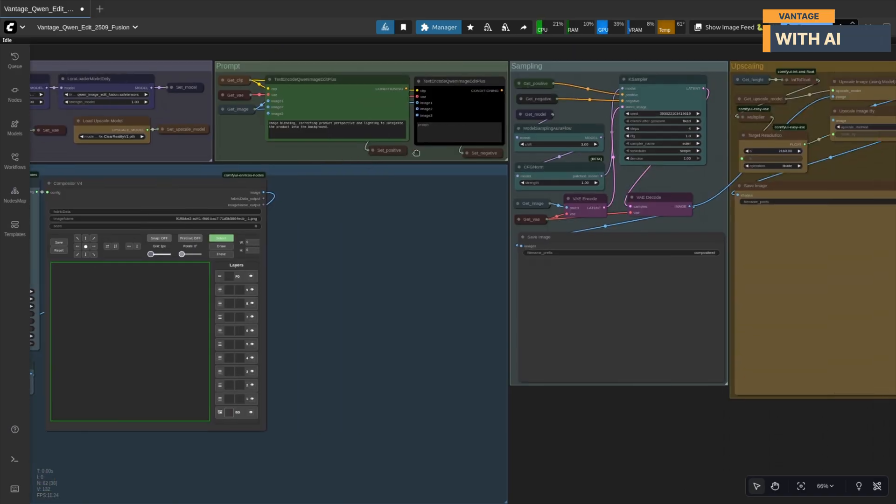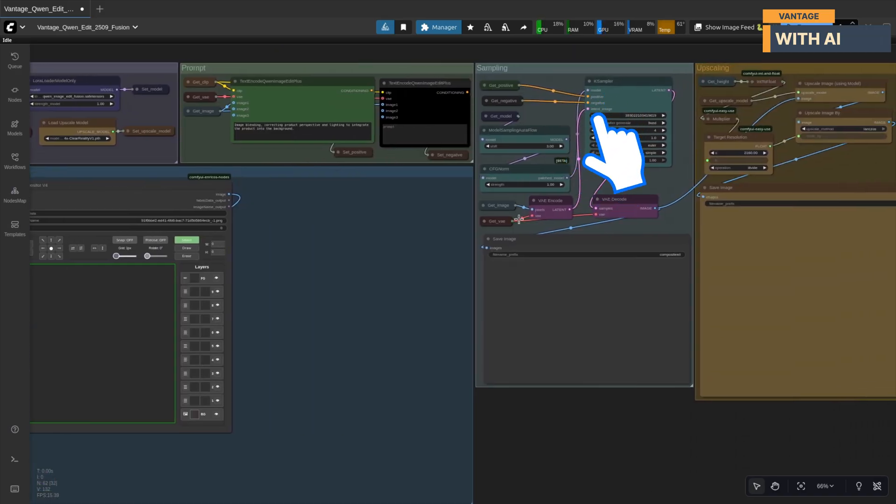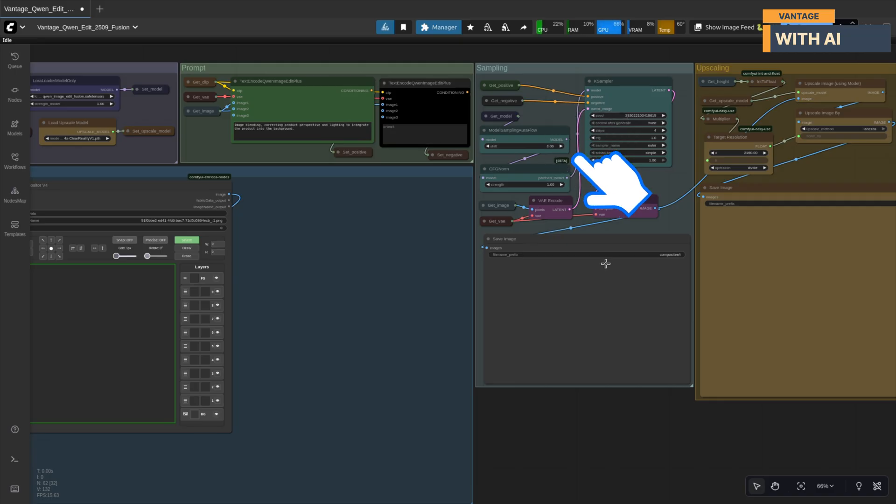The sampling section. This is where the actual image generation takes place. The sampling nodes take your arranged scene, your prompts, and all your loaded models and combine them into the final image output.